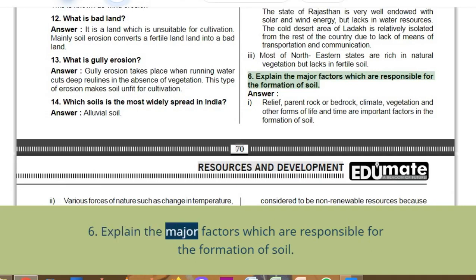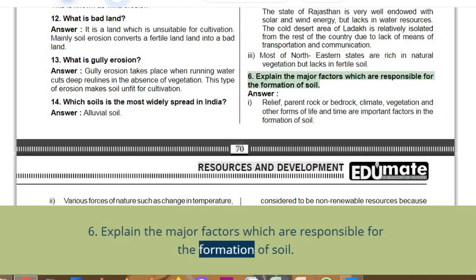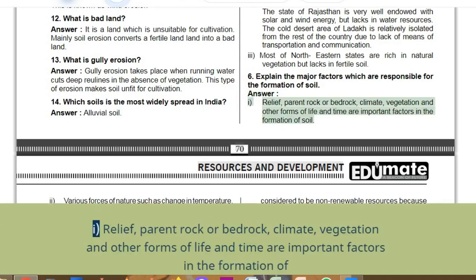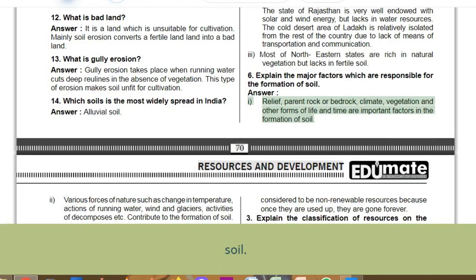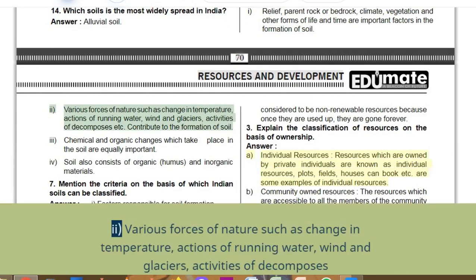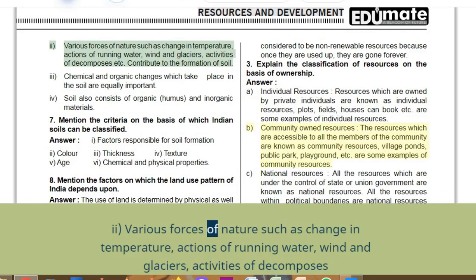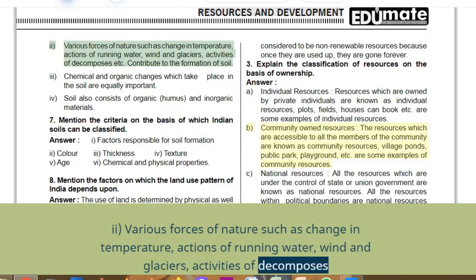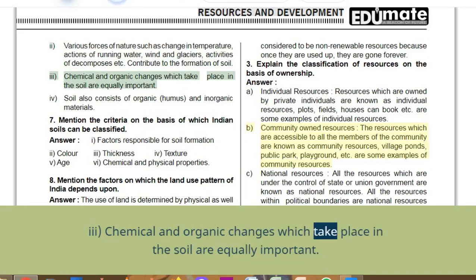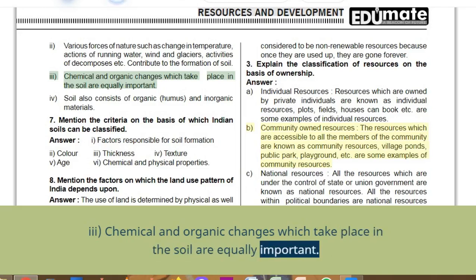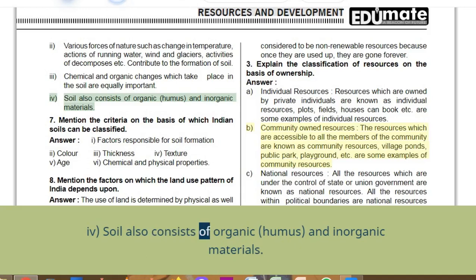Q6: Explain the major factors responsible for the formation of soil. Answer: Relief, parent rock or bedrock, climate, vegetation, and other forms of life and time are important factors in soil formation. Various forces of nature such as changes in temperature, actions of running water, wind and glaciers, and activities of decomposers contribute to soil formation. Chemical and organic changes in the soil are equally important. Soil also consists of organic humus and inorganic materials.